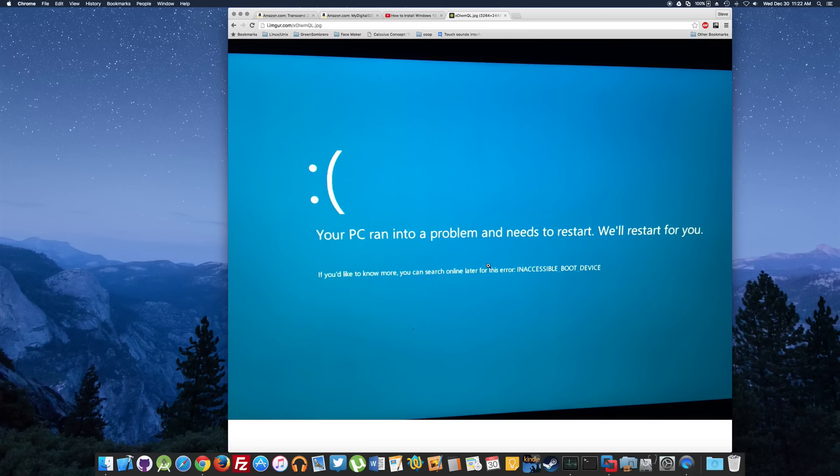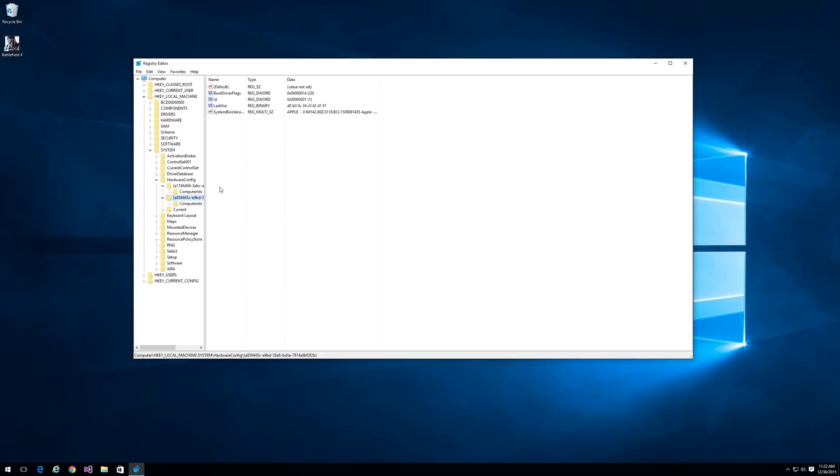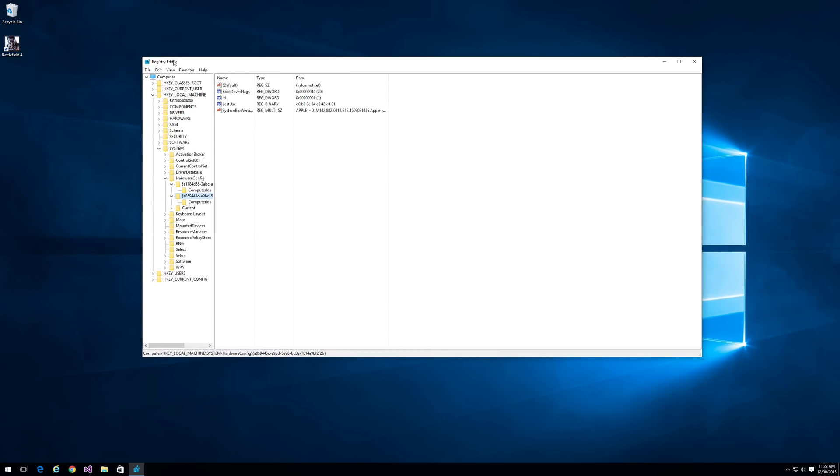The way you do it is you follow his tutorial, and when you get to the section where it is on the internal drive before you WinClone it to the external SSD drive, you want to make this simple registry change in the Windows registry. Right now I am in bootcamp on a virtual machine, but you should do it before you transfer it to the external SSD, otherwise you won't be able to get into it again to do it.